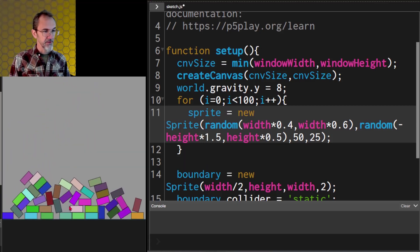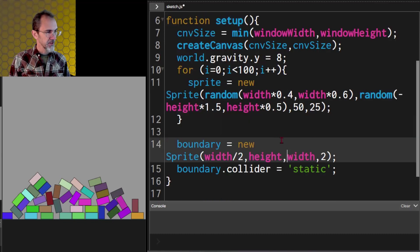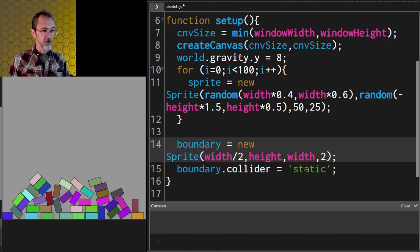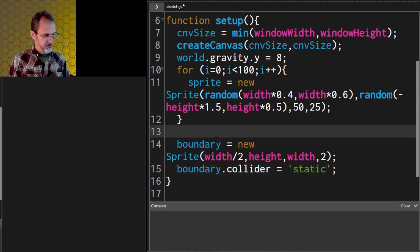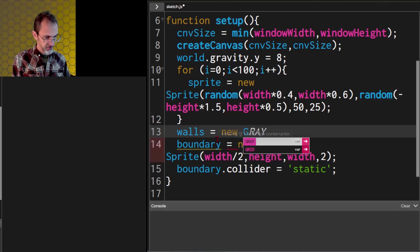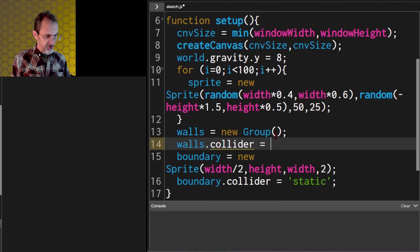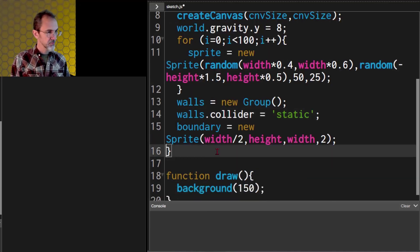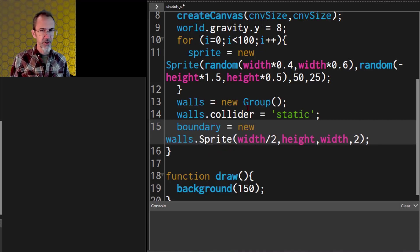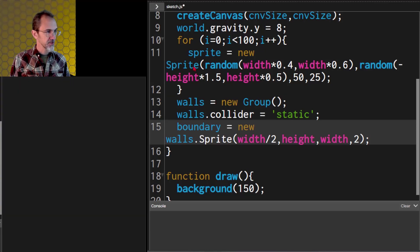Now this is falling off the edge of the screen, so let's make another boundary for the sides. Now one thing we can do if we want a whole bunch of sprites that have the same attributes such as all of them being static, we can make a group sprite. So let's do walls equals new group, and walls.collider equals static. And now we can get rid of this one. For boundary, instead of boundary equals new sprite, we're going to do boundary equals new walls.sprite. And so far it should operate the same. Let's hit play. There we go, still works.